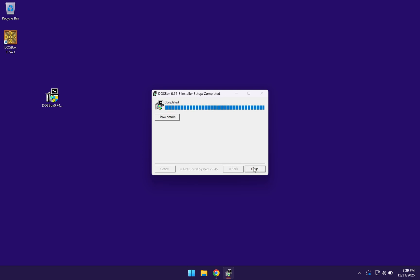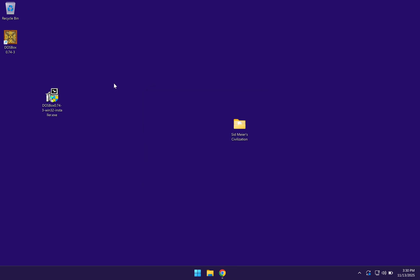They're going to tell you that the setup has been completed. So you can just go ahead and click on close. As you can see here on our desktop, DOSBox has now been installed and they will create a shortcut on your desktop.